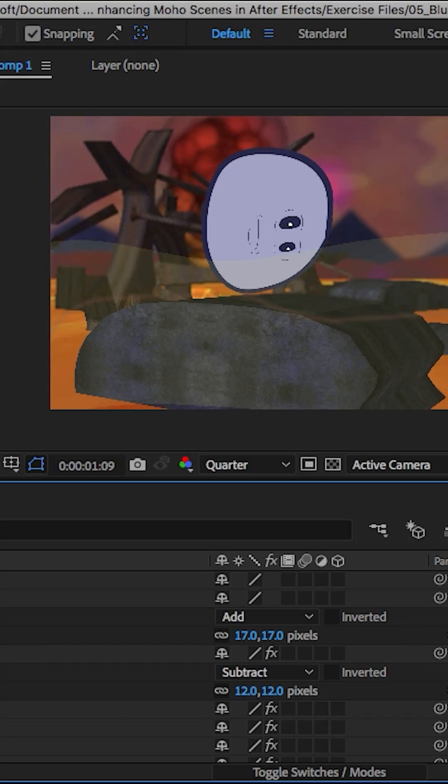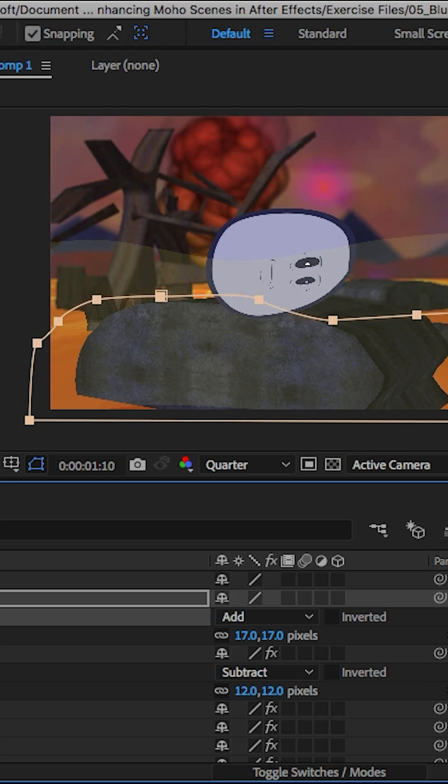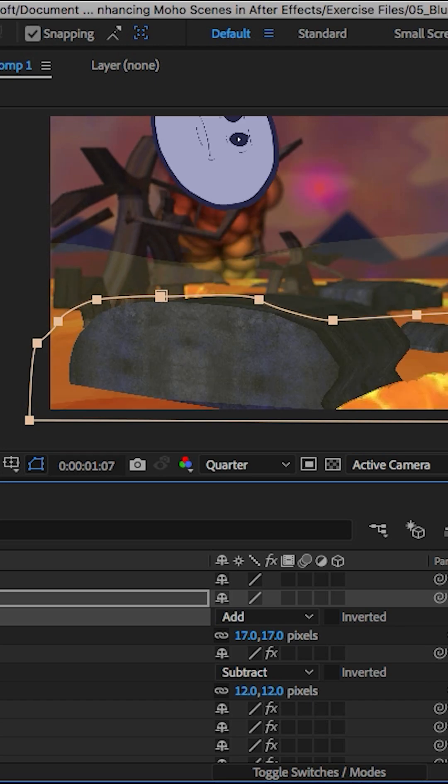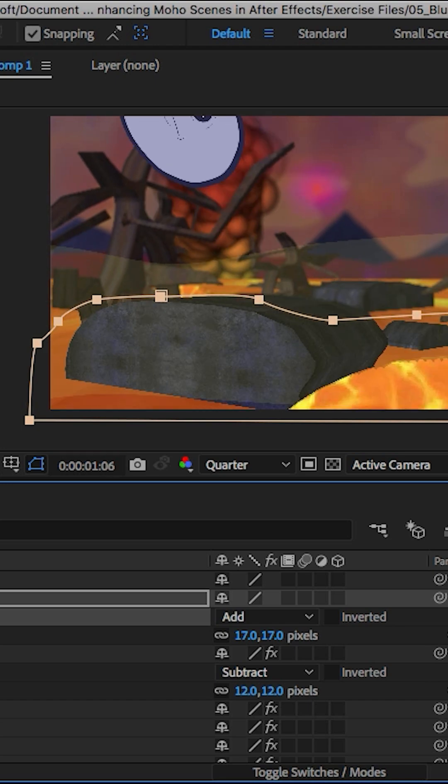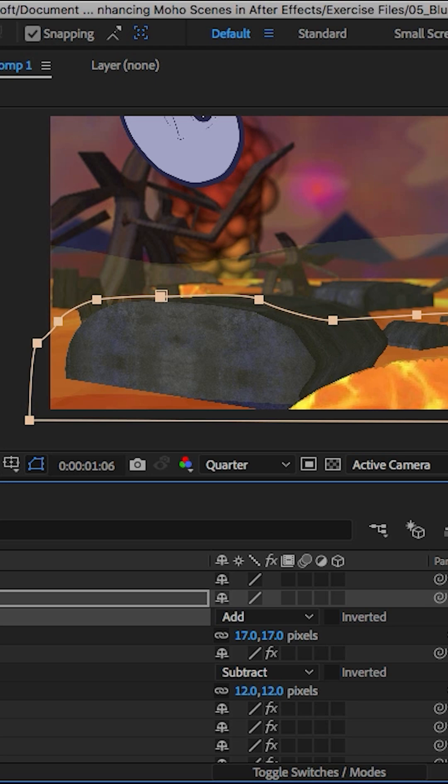We might want to come in and just adjust the mask in some cases. So as you can see right here, we have the mask and it might not even be that obvious. It might be just enough because we have a lot going on.